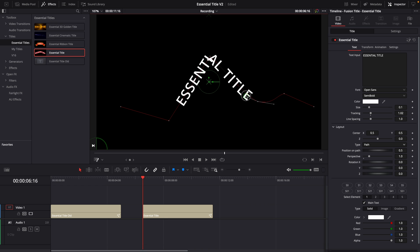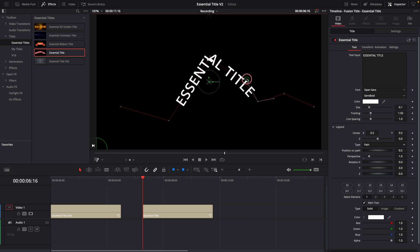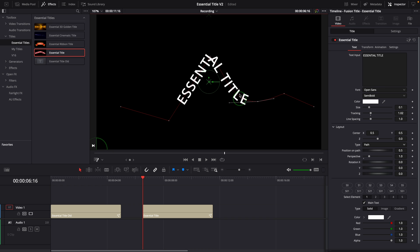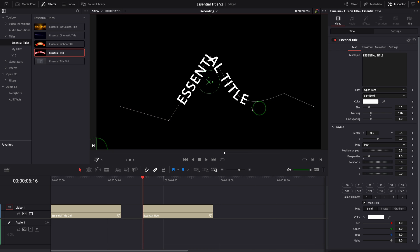Dragging the handle while holding the command or control key will change one side only. Once the path is done, choose the mode done from the menu to mark the path is complete and avoid future changes.